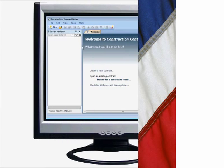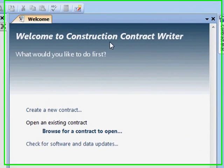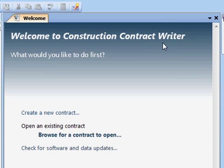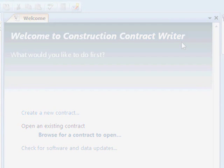What's not easy is writing contracts that comply with state law and head off problems. Construction Contract Writer drafts letter-perfect contracts by asking me questions.